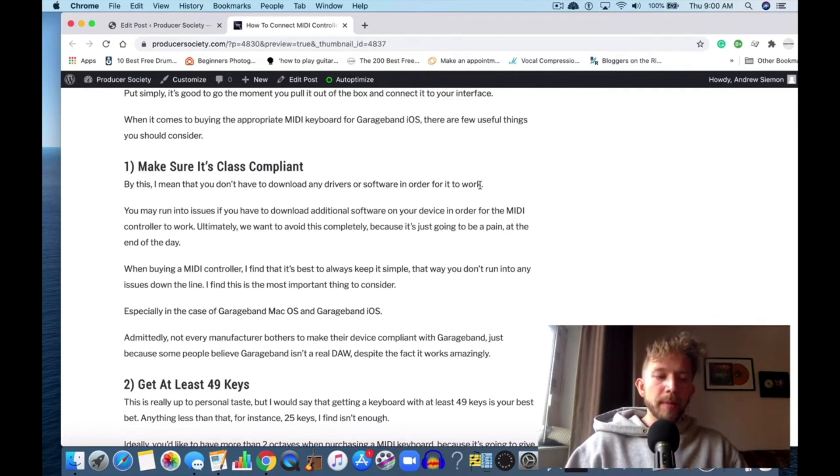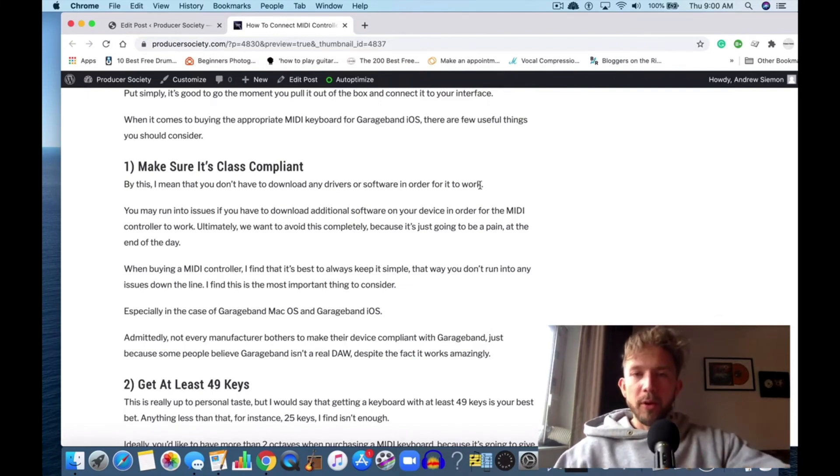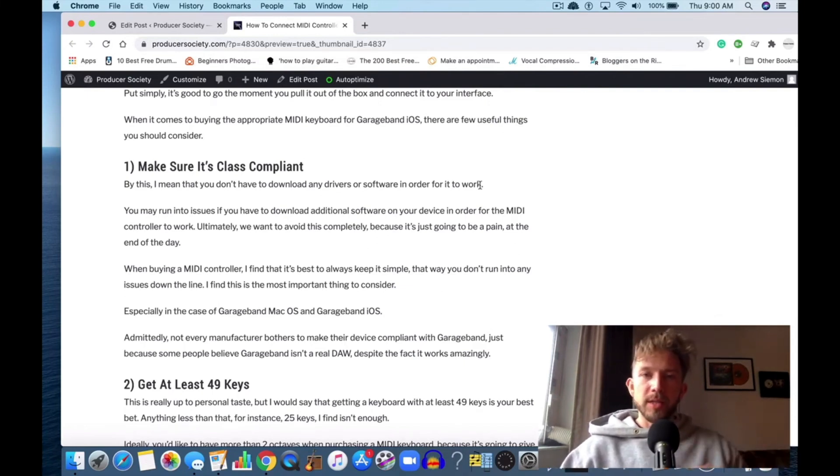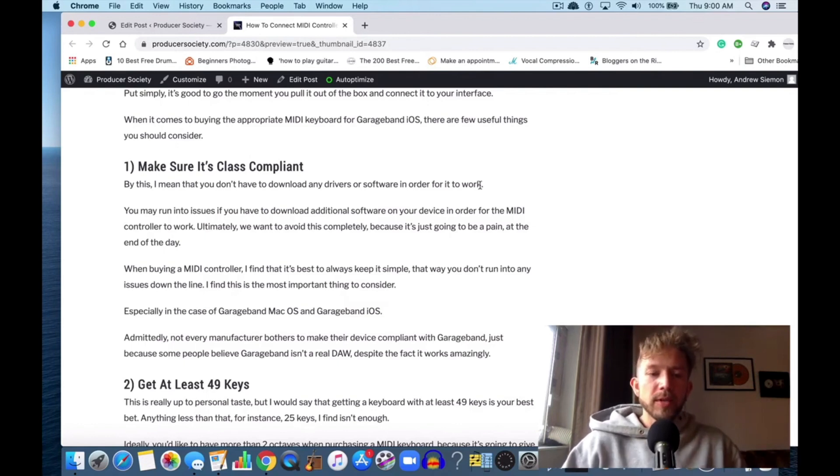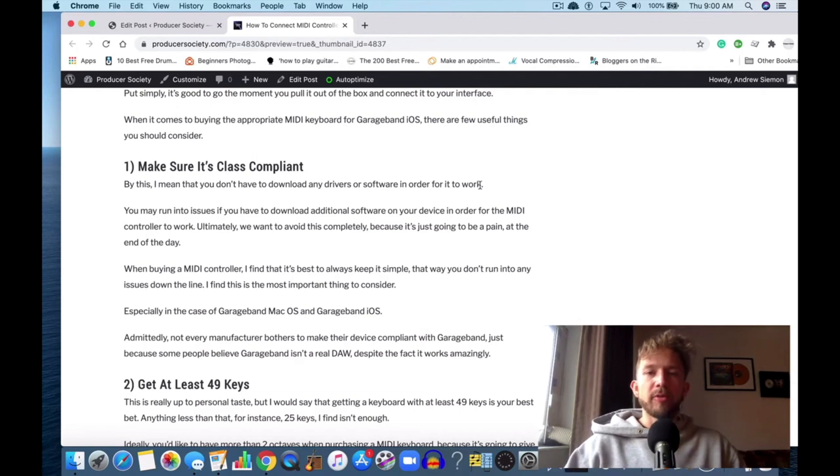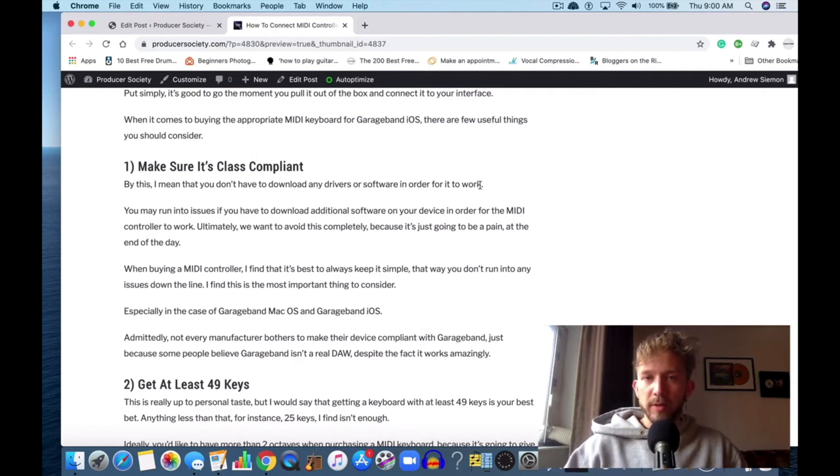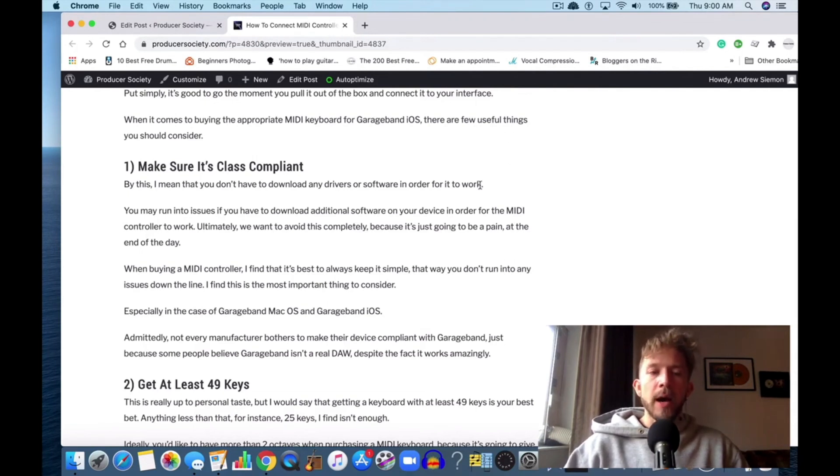What that means is that you want to make sure you buy a keyboard where it works with your computer without installing any necessary drivers. Because if you don't have the right keyboard and you need to install some kind of driver on your iPhone, it's not going to work because you can't install MIDI keyboard drivers on your iPhone from what I understand.